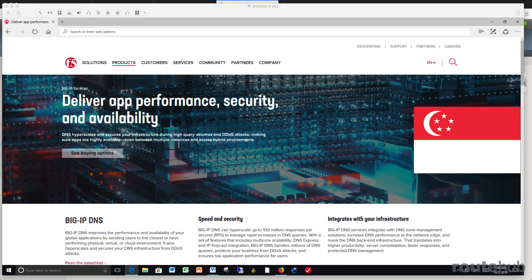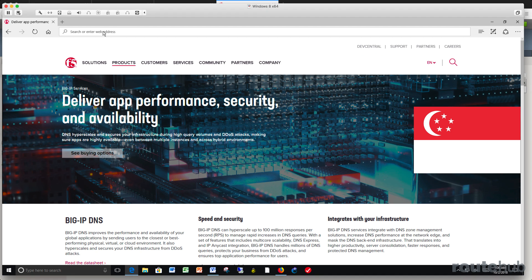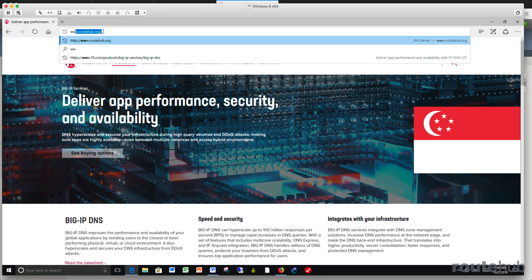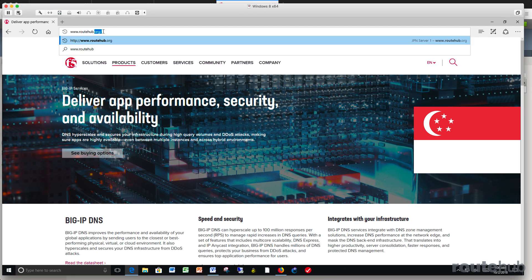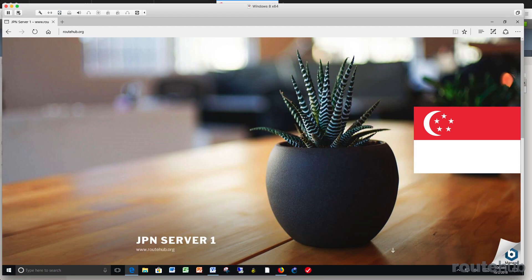Now let's test from a client located in Singapore, which means that they should be redirected to the Japan web server. Once again, we'll go up here and we'll type in www.routehub.org. And here you will see that we are redirected to the Japan web server.